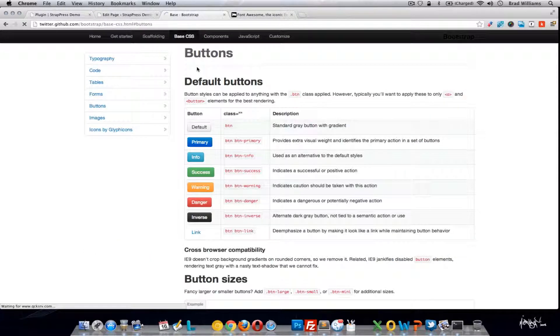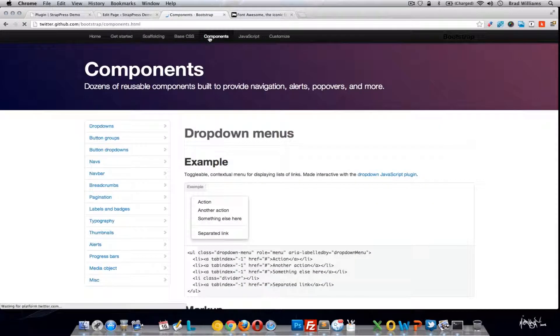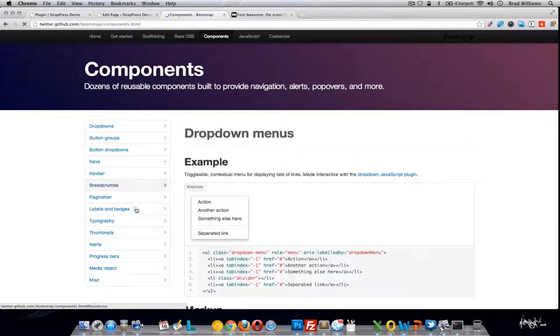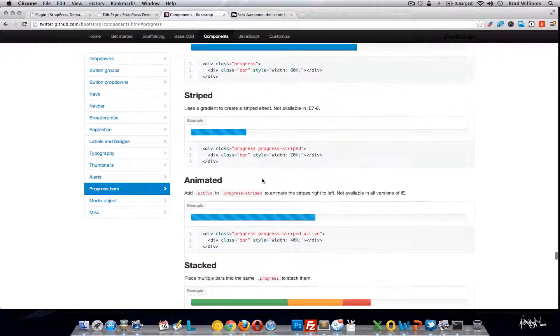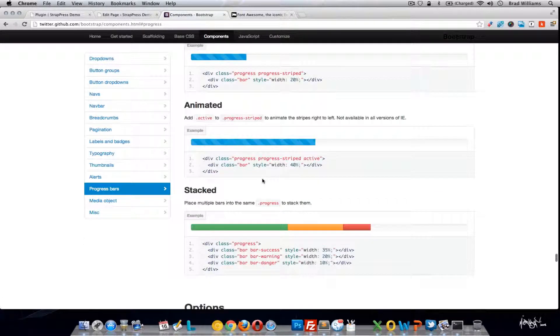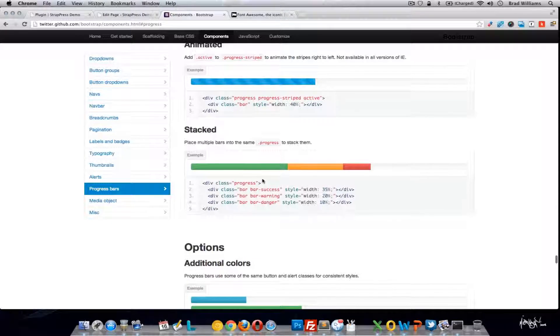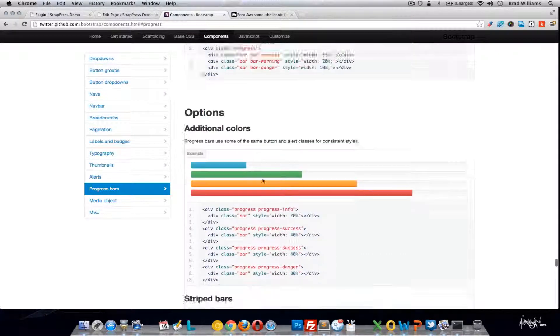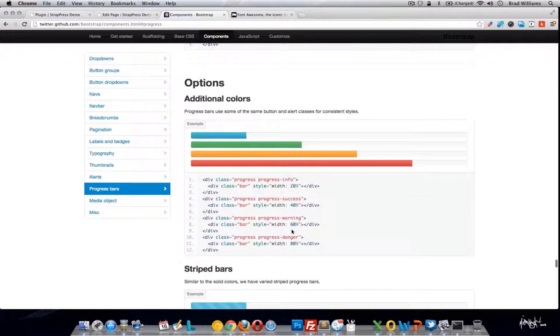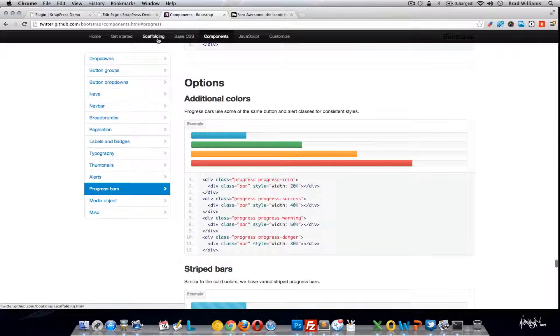Again, you can go to Bootstrap, go to the progress bars, and see all the different options you have. And the colors: Info, Success, Warning, and Danger.